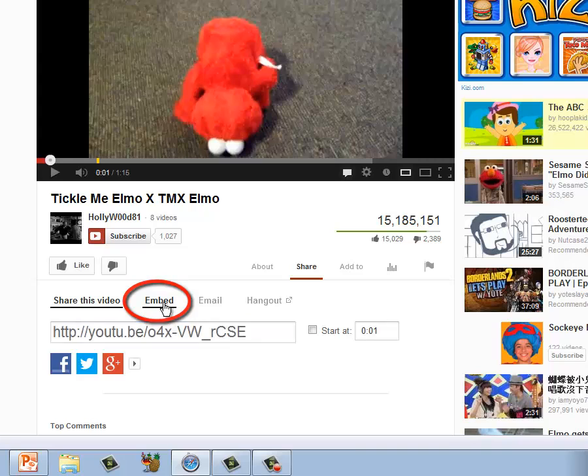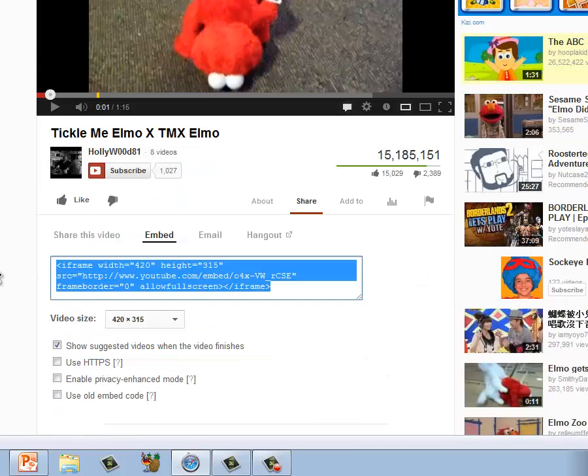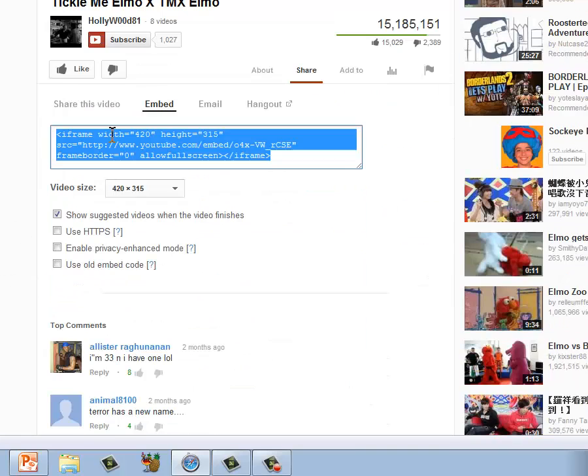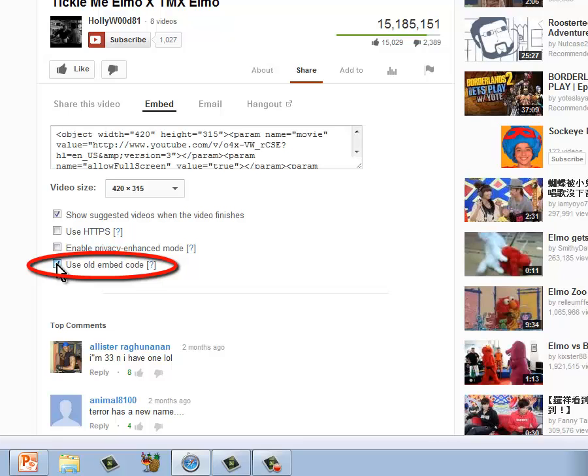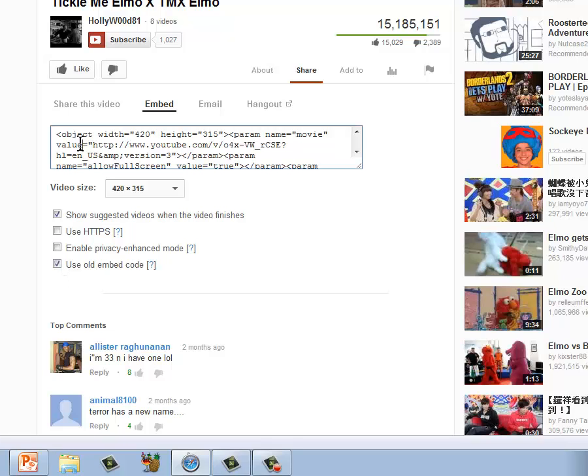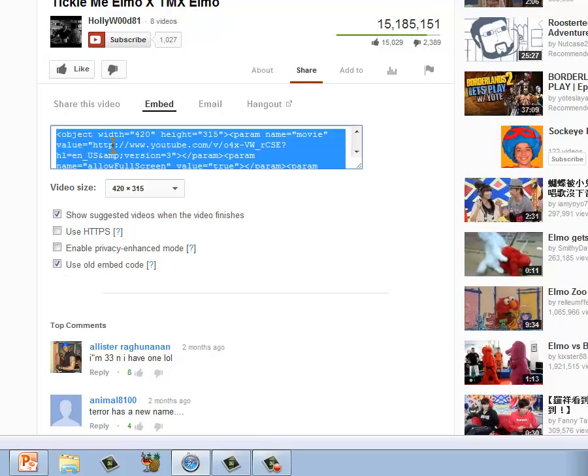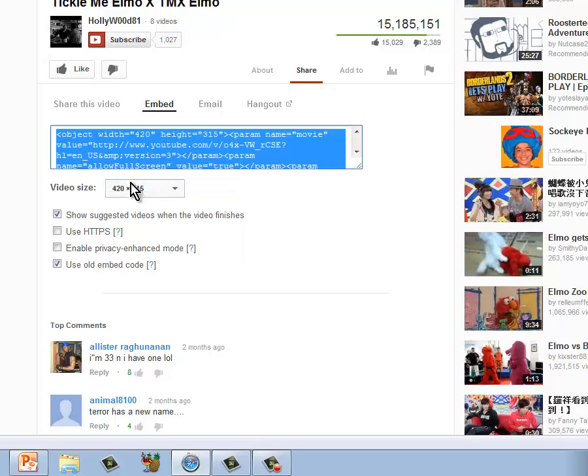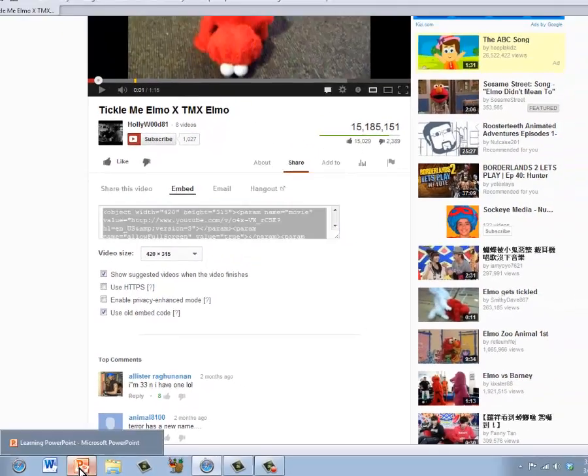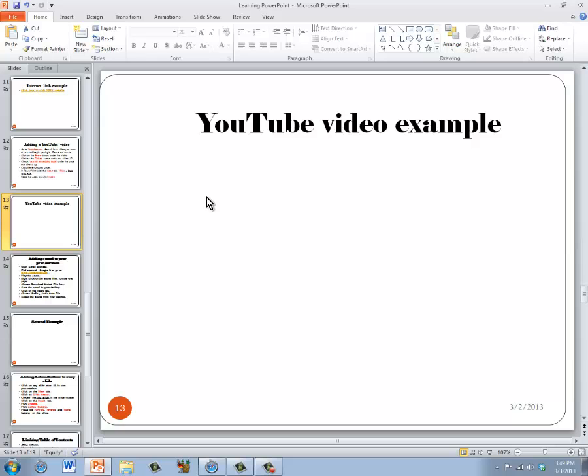Click Embed. You'll see the embed code. This is the new embed code. It can't be used in PowerPoint. We need to enable the old embed code. Put a check mark next to use old code. Click in this box to select the code. Right click to copy it and then return to PowerPoint.